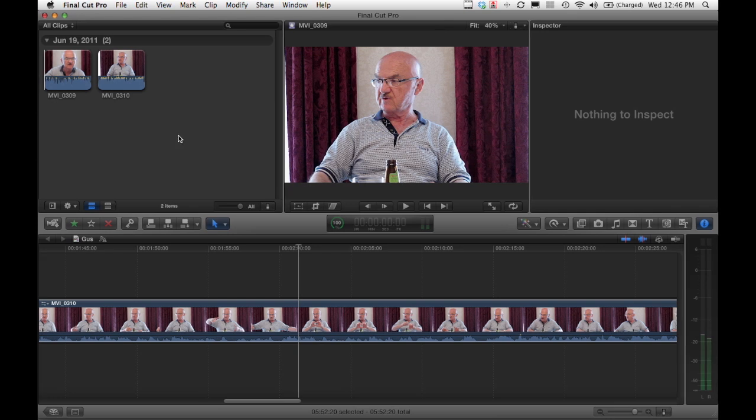Hi, John here from Sound Devices. I'm going to import an 8-track poly wave file into Final Cut 10 so we can take a look and see exactly how it behaves.